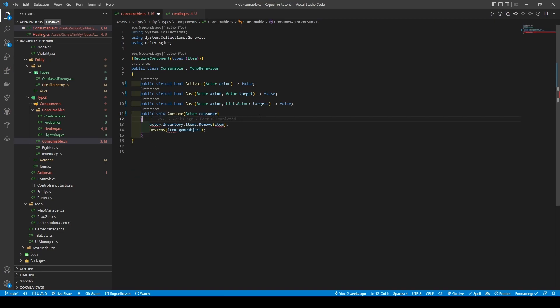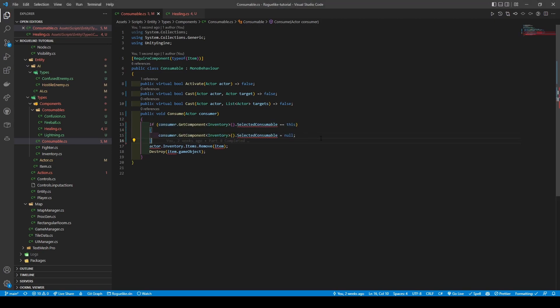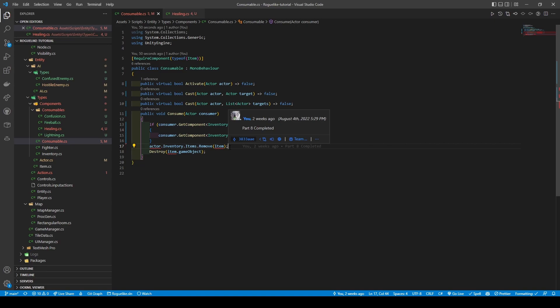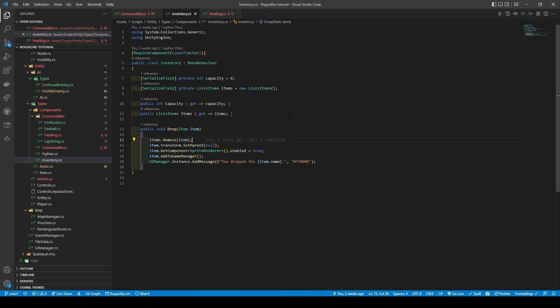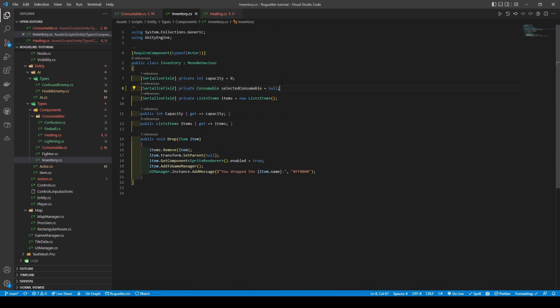Next, we're going to add a new if statement which is going to be checking our inventory for a selected consumable and checking if it matches up with this consumable. If it does, then it's going to set selected consumable to none. Since we have removed item and renamed actor to consumer, we'll quickly fix up our code. We're now using get component item to select the item. Open up the inventory script and add in our new selected consumable variable, along with both a getter and setter for it.